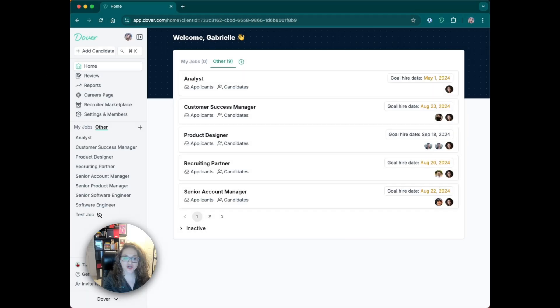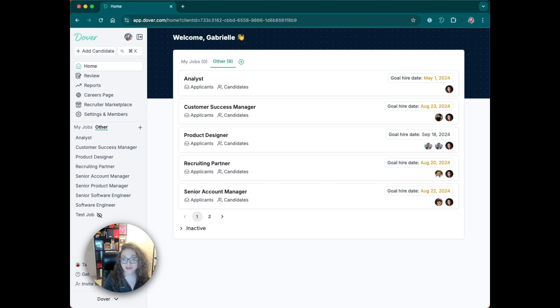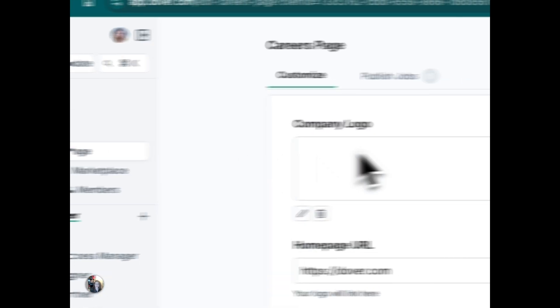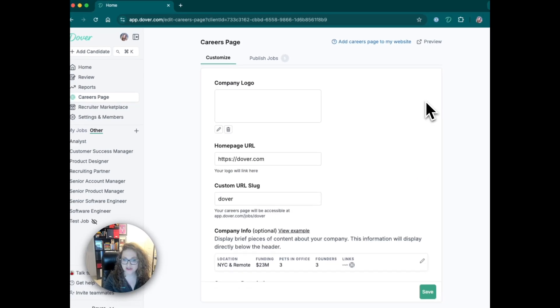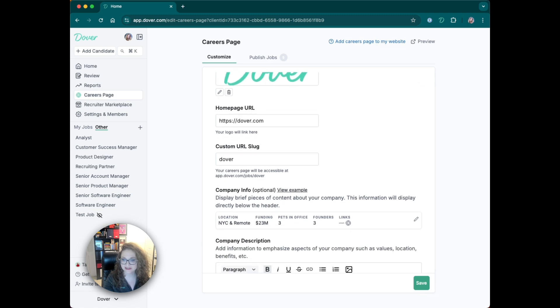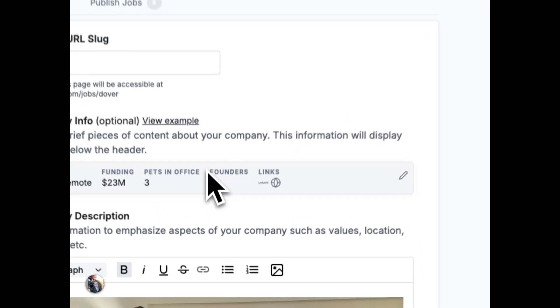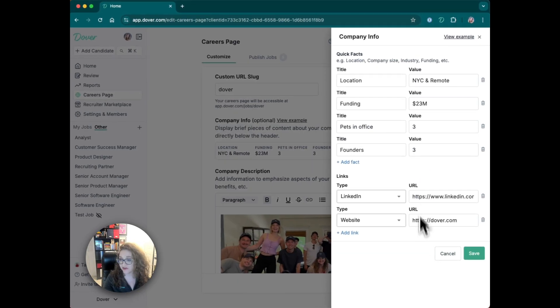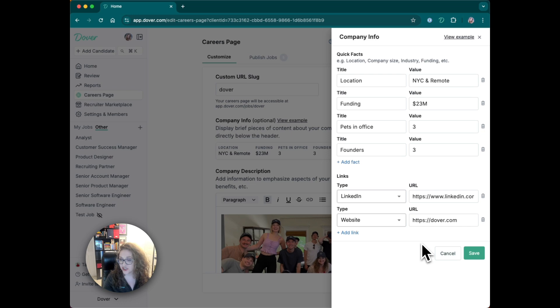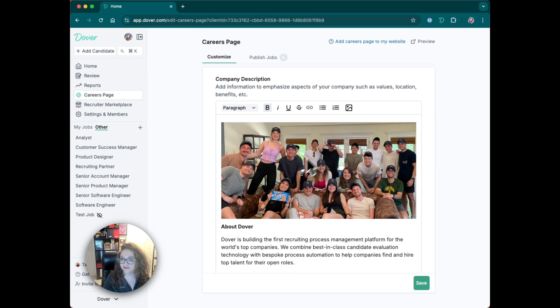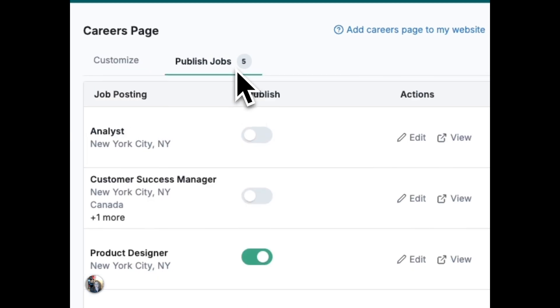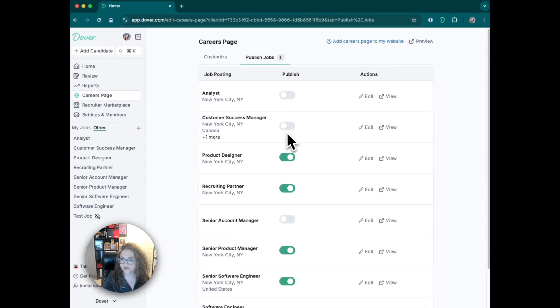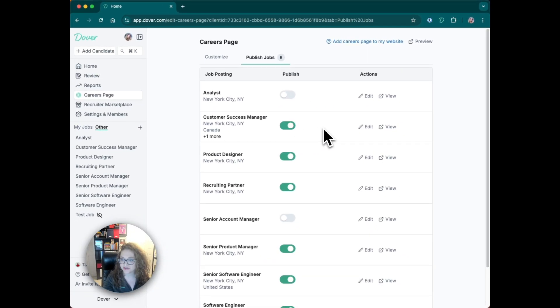A careers page is crucial for a customer's candidate-facing brand. Dover provides an out-of-the-box careers page for you to use. We even pre-fill the content for you using information from your website. You can then customize that content however you want, including stats and photos. You can also control which of your jobs are published on your careers page.